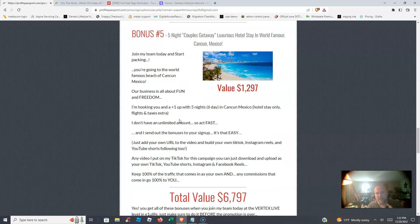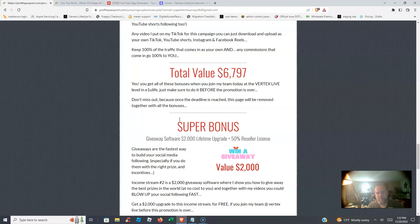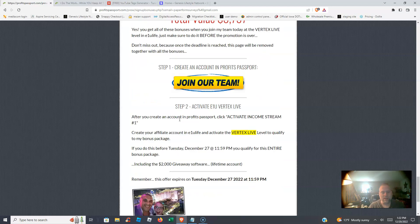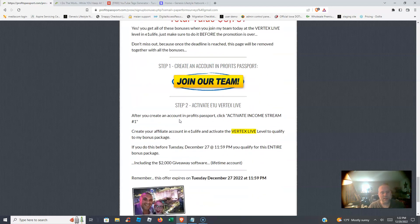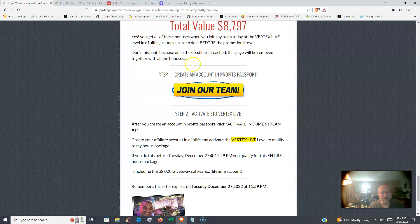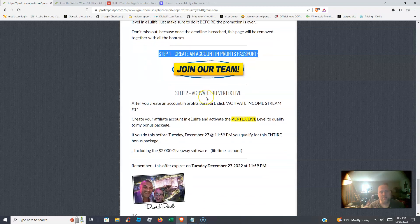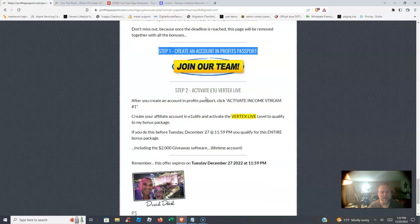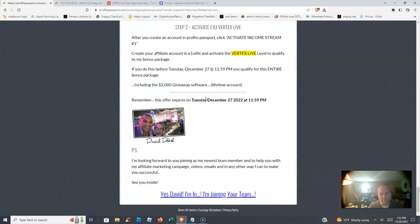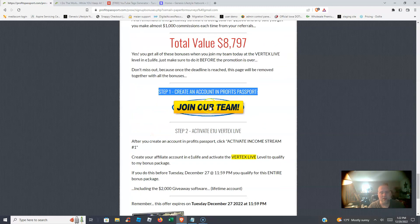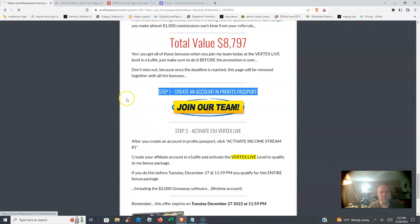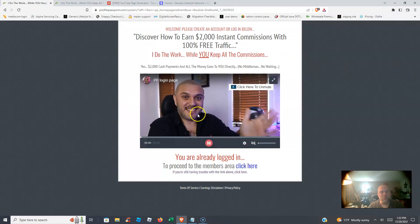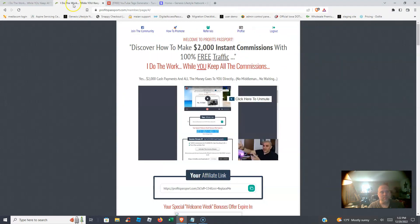Within the first seven days with Profits Passport, you want to make sure you're taking action. Step one: you're going to create an account in Profits Passport. Step two: you're going to activate E1U, you're going to activate the Vertex Live. That is the biggest step. Once you activate that income stream, you're ready to go. That's when I will start sending clicks to your system.